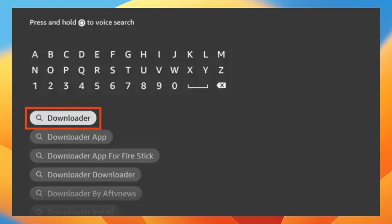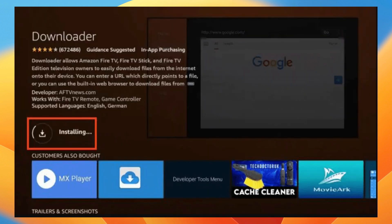Now search for and select downloader and then choose the downloader application. Click on get or download and then wait for the application to install.